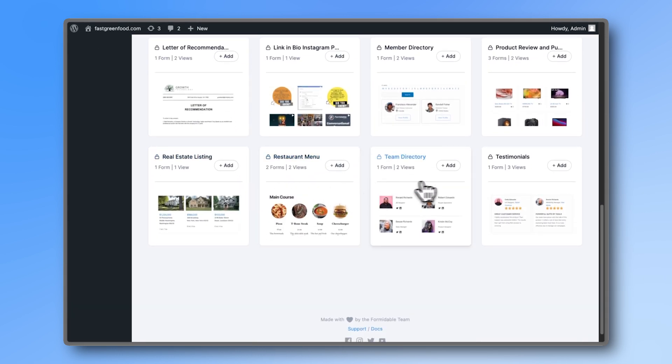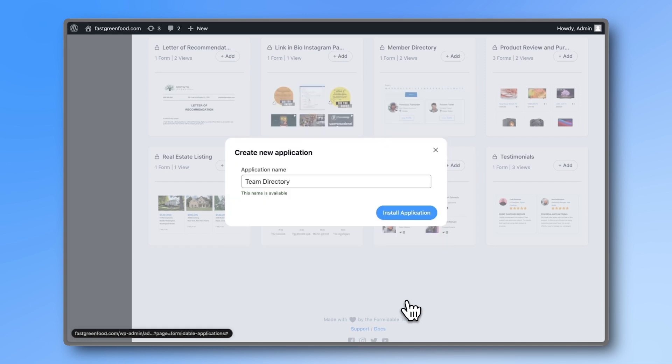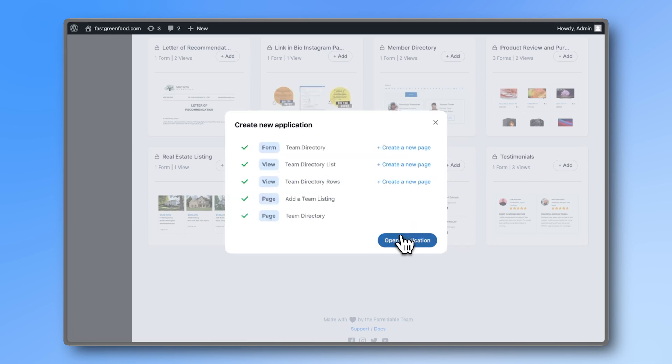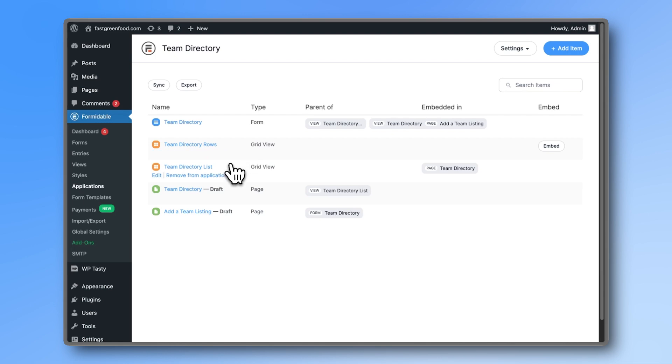Let's start by installing the team directory template and take a look at what's inside. As you can see, it comes with a form and two views to display the info from the form. In this case, the members of our team.